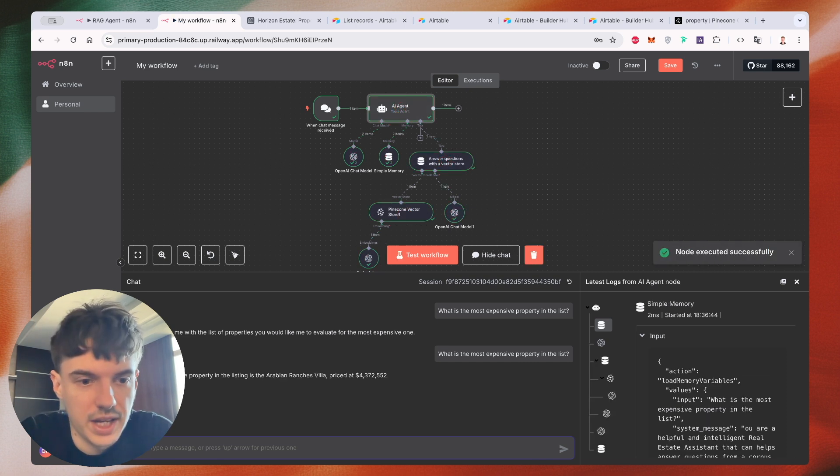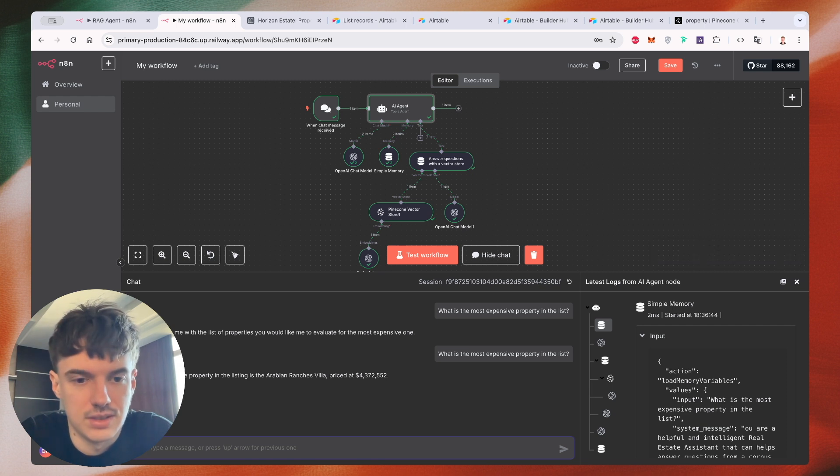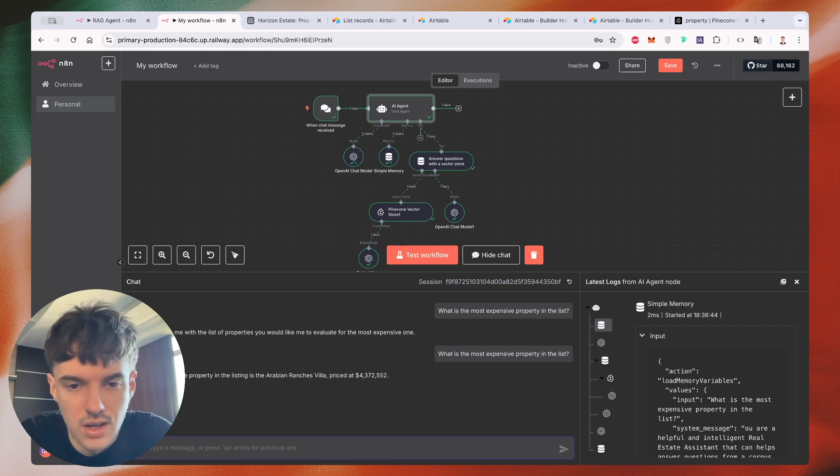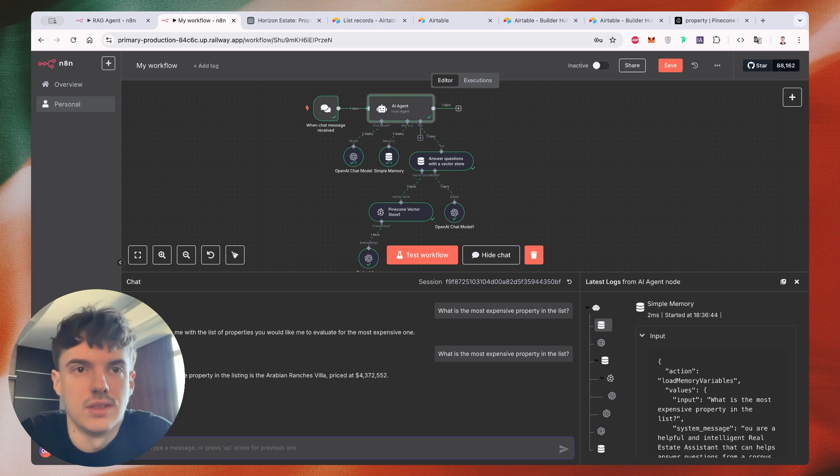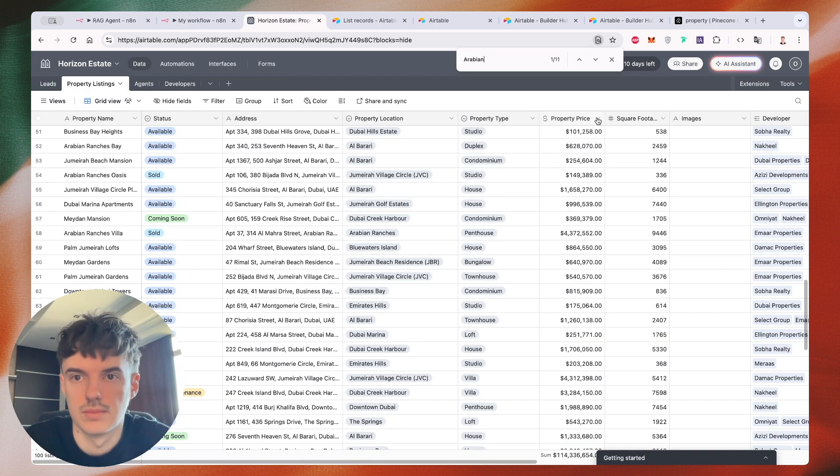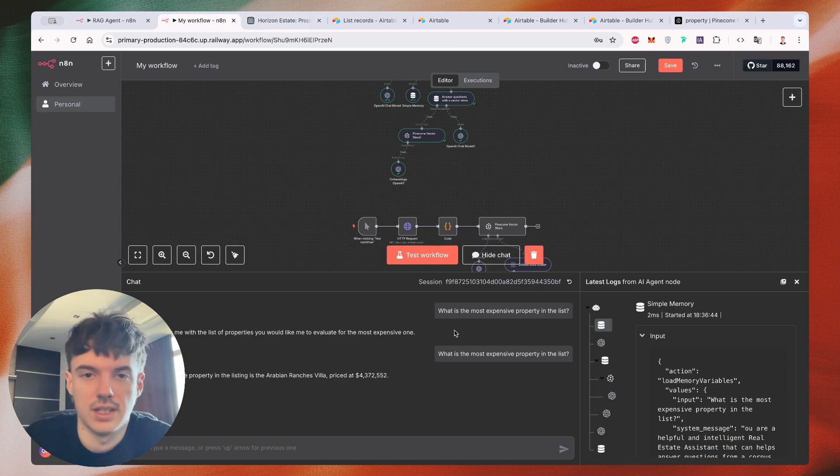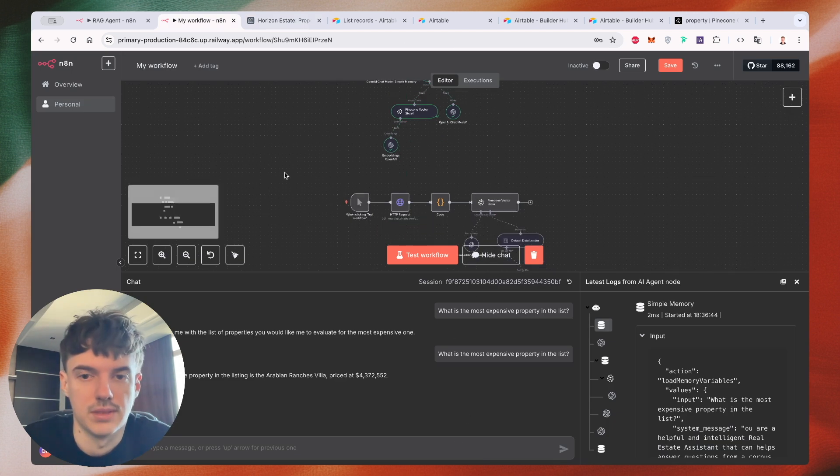We just provide instruction to check the vector store database. Okay. So we have the most expensive property in the listing is Arabian Ranches Villa. Price 4 million. Let's check it. Yeah, this is correct. So this is an approach how you can build a vector database.